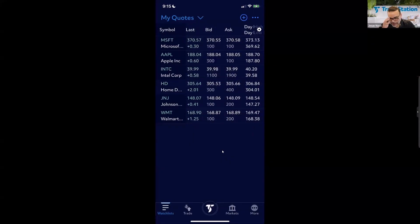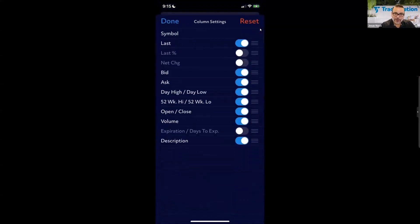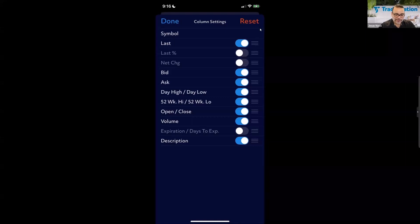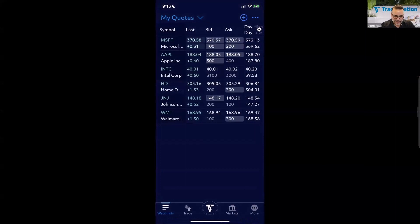In Grid View, if you click the little gear icon at the top right corner you can turn certain columns on and off. We don't have the ability to insert technical indicators like on web trading or the desktop, but you can add or remove the data columns you want to see. Click Done when you're finished making changes.